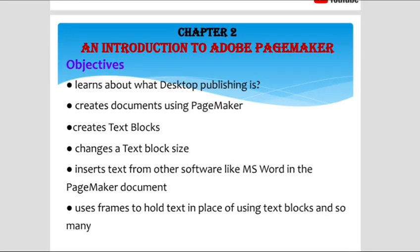The objectives involved in Adobe Pagemaker are: what is desktop publishing, how to create a document using Pagemaker, how to create text blocks, how to change a text block size, and how to insert text from other software like MS Word into the Pagemaker document.